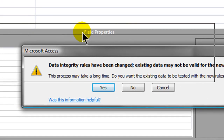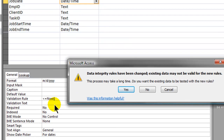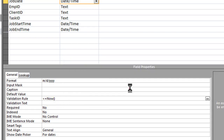By the way, this little message is very, very normal. I don't want you to just ignore it, but I want you to be aware of it. You're always going to get this whenever you set a validation rule for a table. There's the potential that existing data violates the rule that you're now creating, so you have to be very aware of the data that's already in the table. I'm going to go ahead and click Yes.